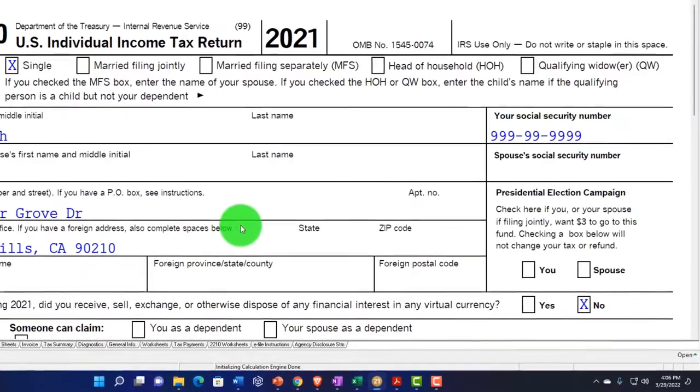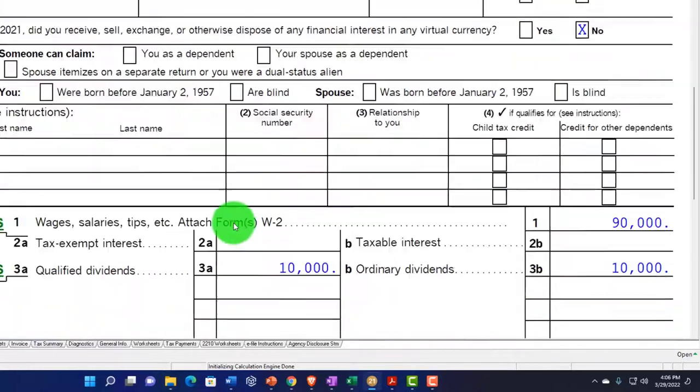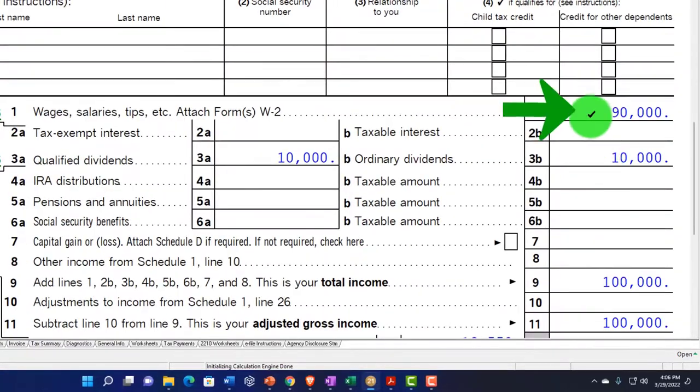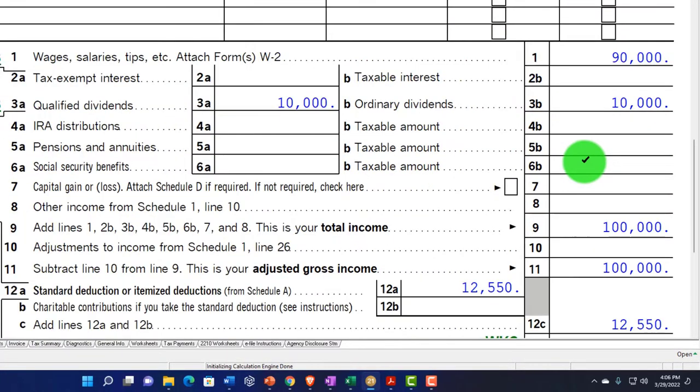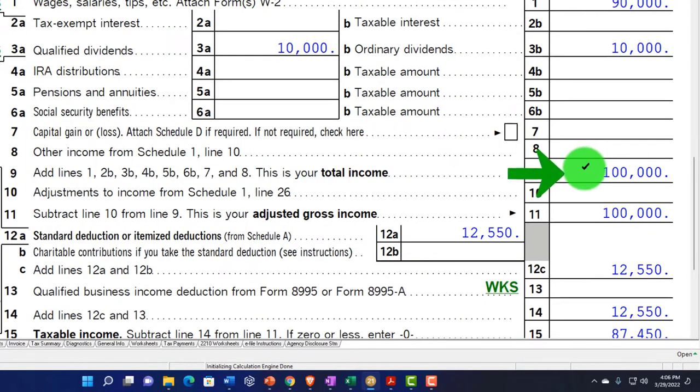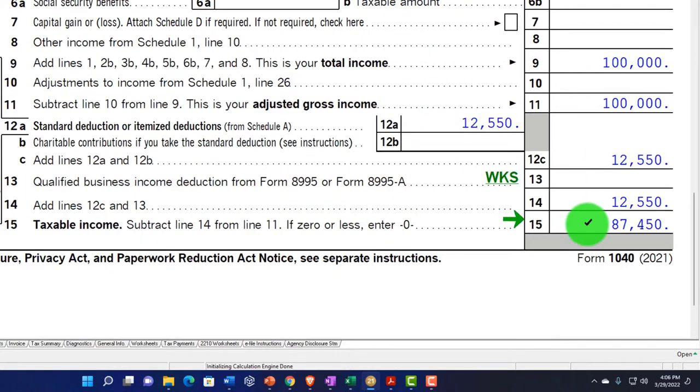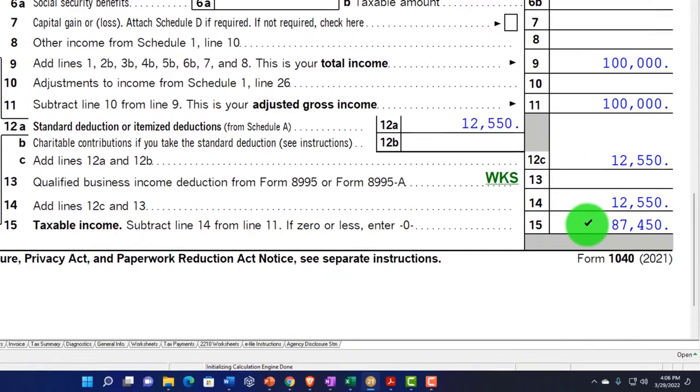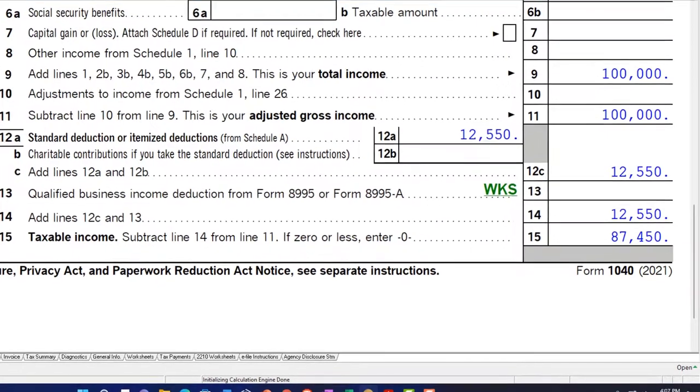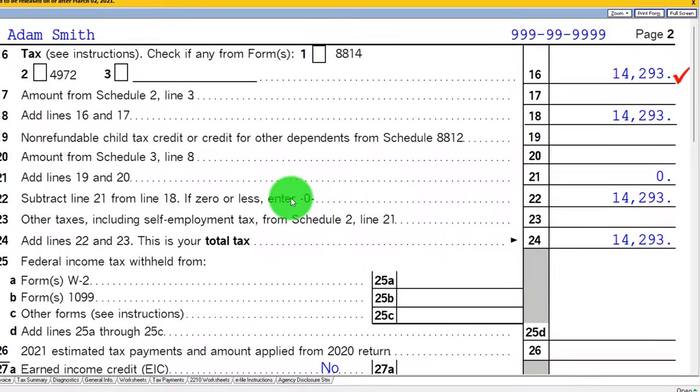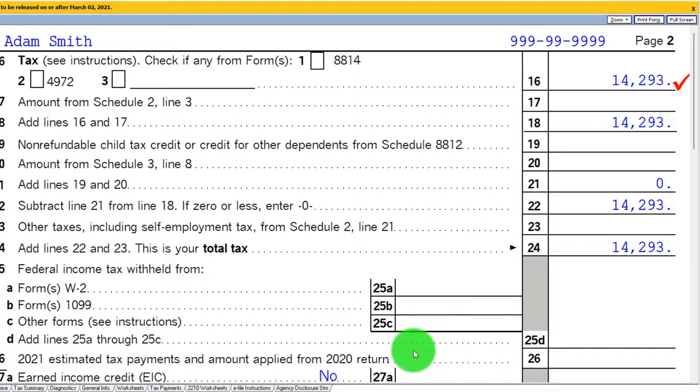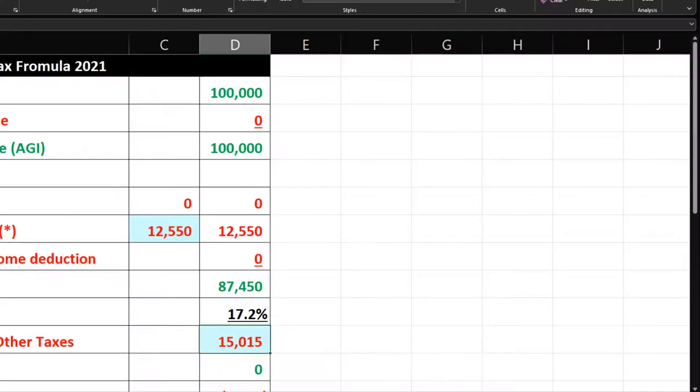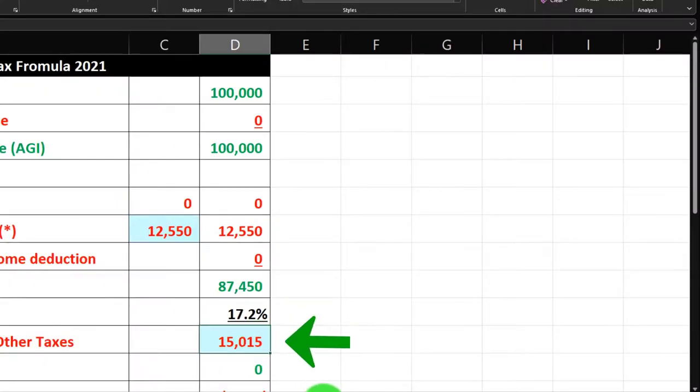If I take a look at this calculation, now we've got the $90,000, we've got the $10,000 for the qualified dividends. We're still at the $100,000. That gets us to the same $87,450. But if I go to page two, we have a different calculation. We've got the $14,293. And so before we have the $15,015.